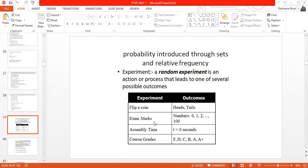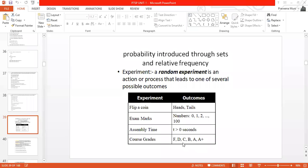Similarly, if you conduct an experiment of exam marks, and the exam is for 100 marks, the outcomes we get can be any value from 0 to 100. For assembly time, you can take any time greater than 0 seconds. For the experiment called course grade, the possible outcomes are A, A plus, B, C, D, F — these are the possible outcomes for course grade.